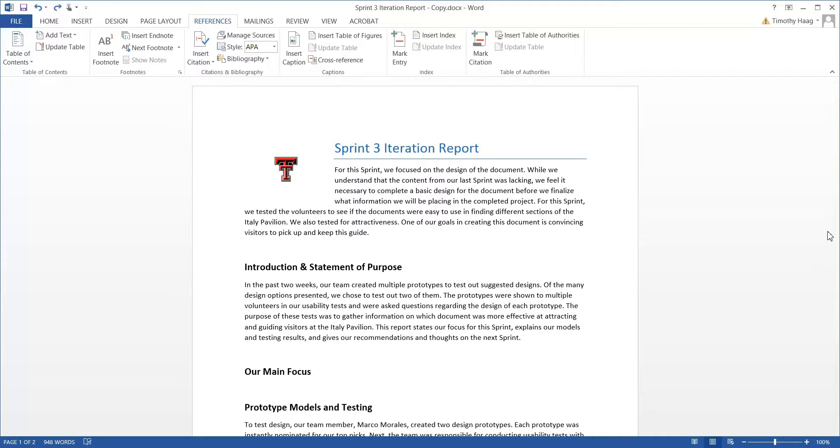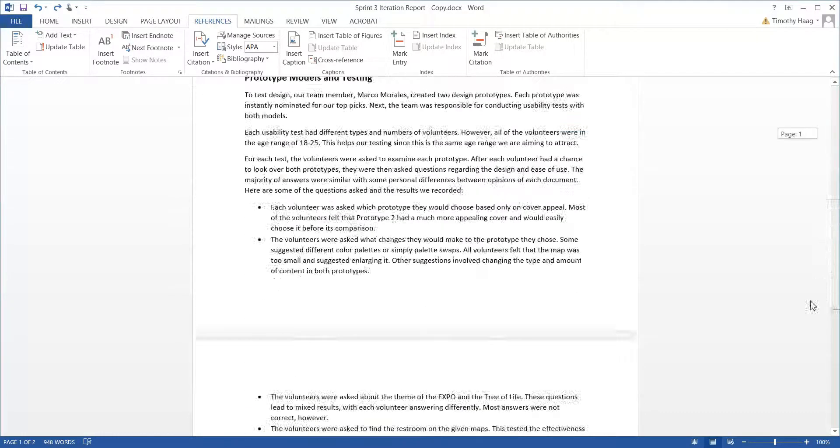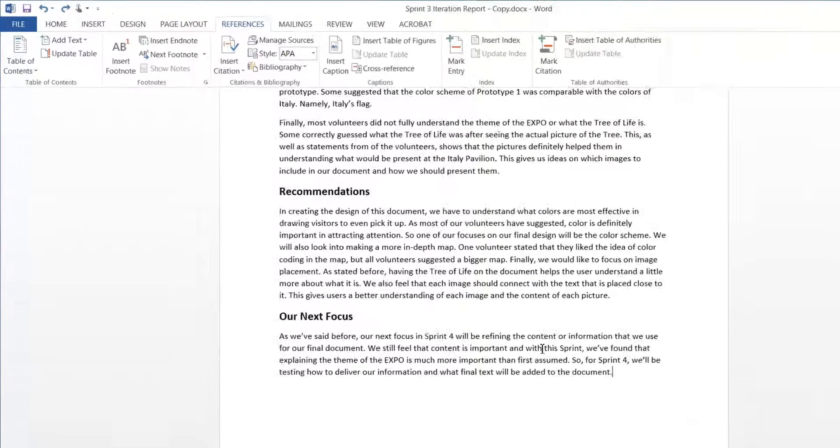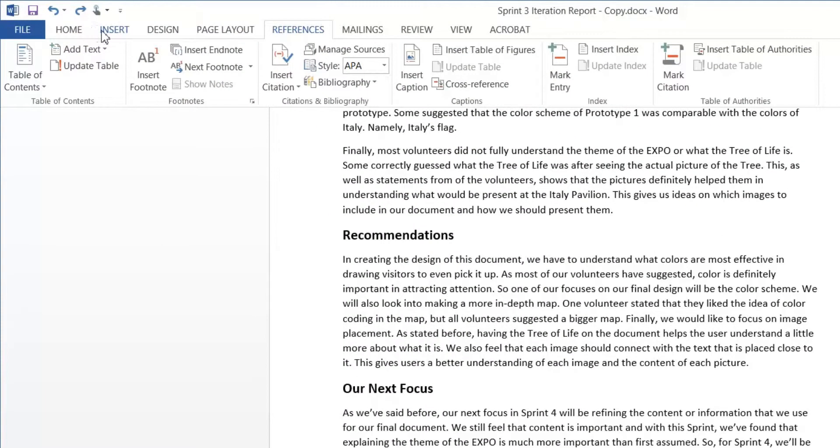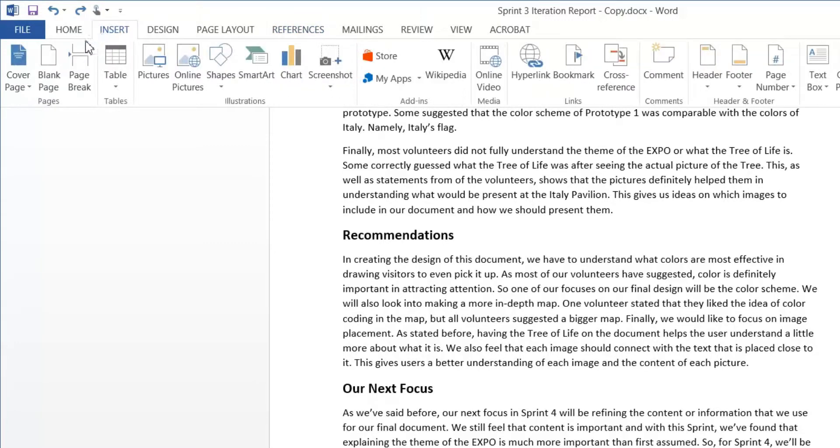To start, make a new page at the bottom of your report by going to Insert and Blank Page.